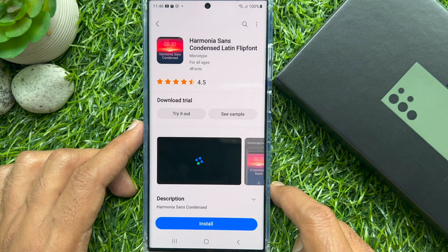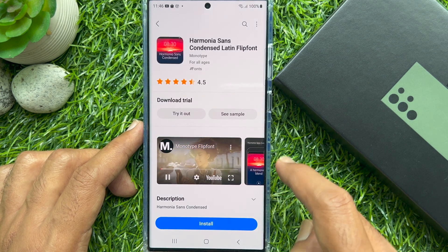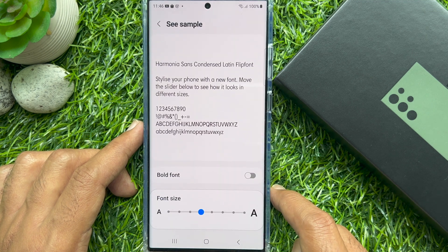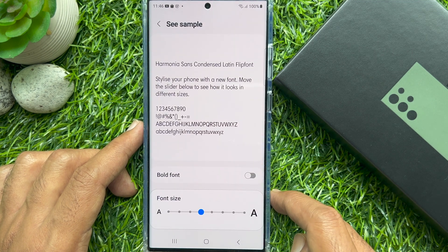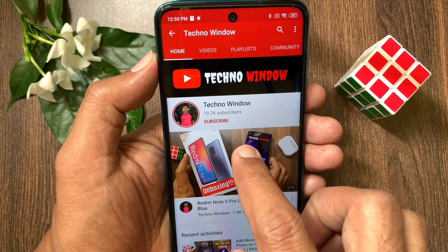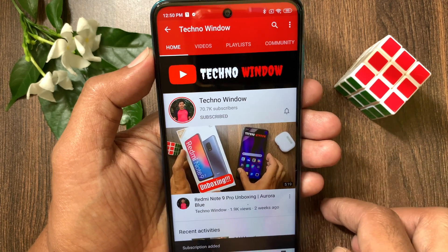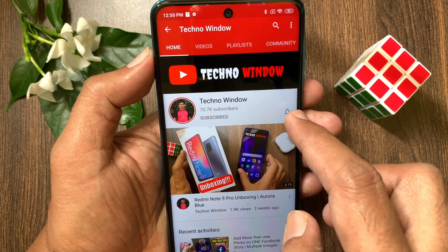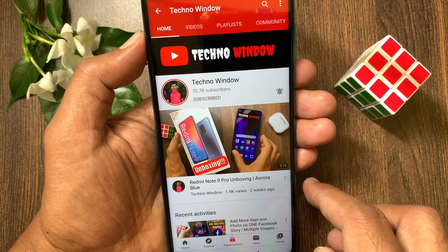So from here you can set font style on Samsung Galaxy S23 Ultra. Tap the bell icon to receive notifications about all new videos.